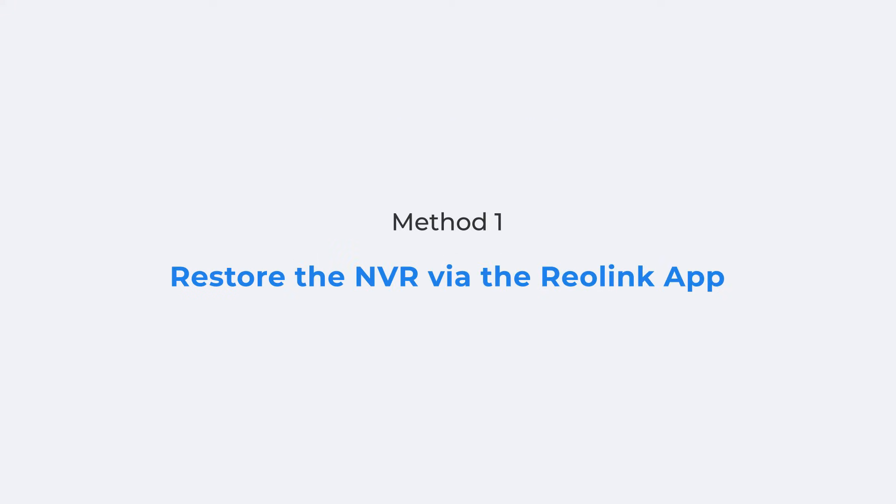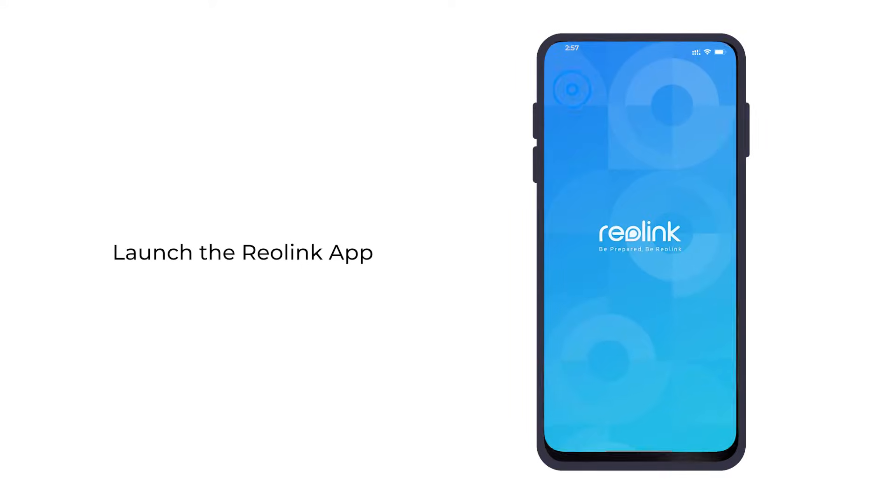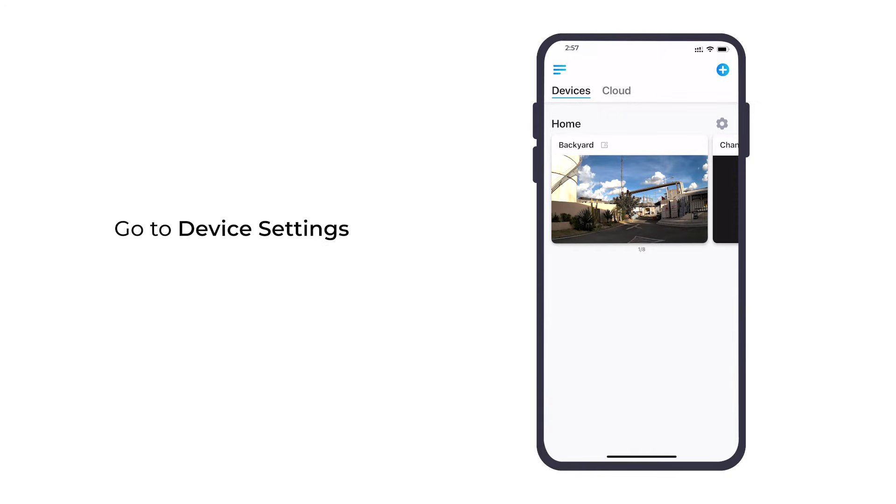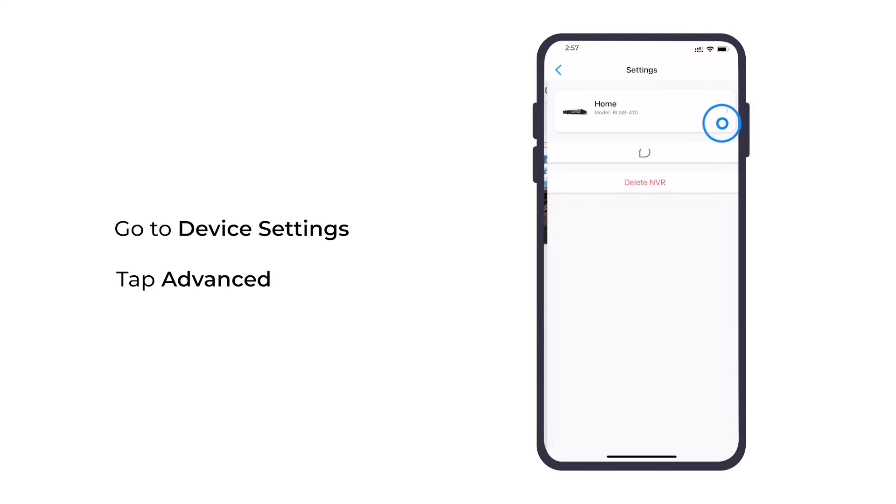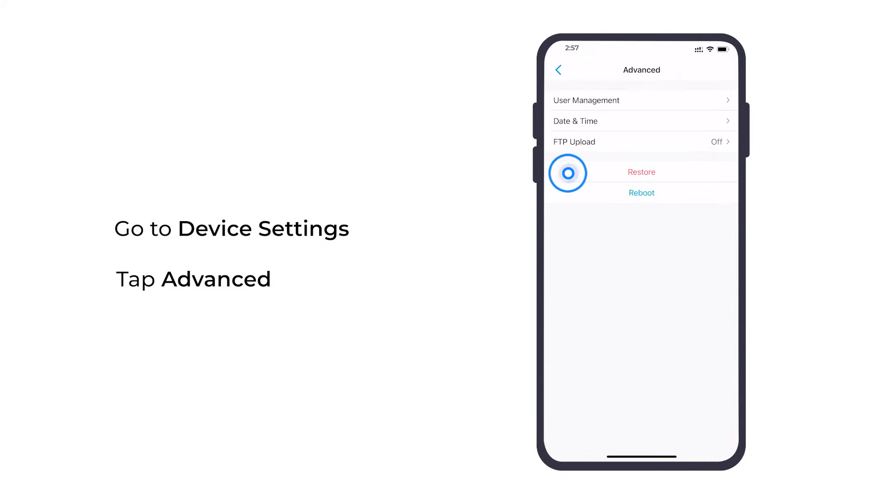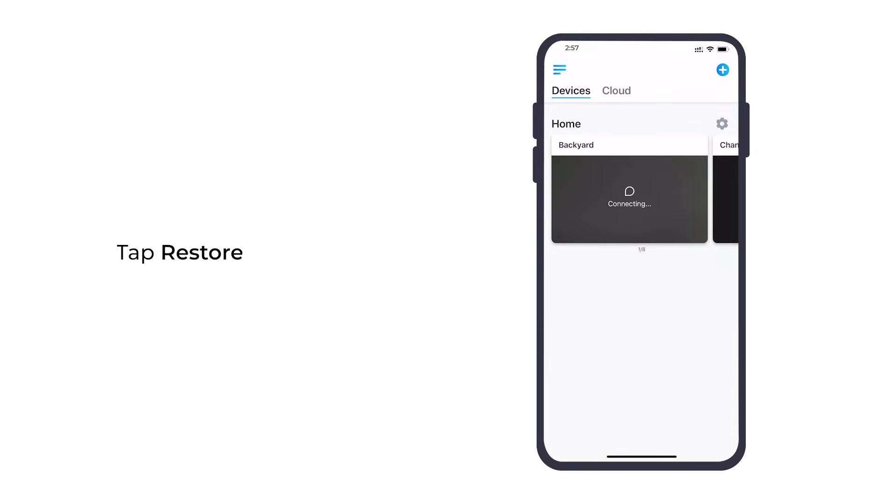Let's start with the easiest method, restoring the NVR via the Reolink app. It will cost you no more than one minute. Just launch the Reolink app, tap the device settings button, and then advanced on the settings page. Tap restore and you're done.